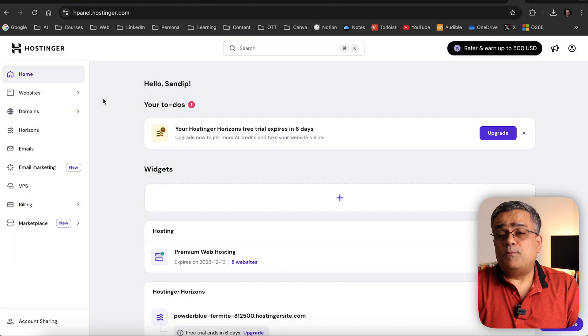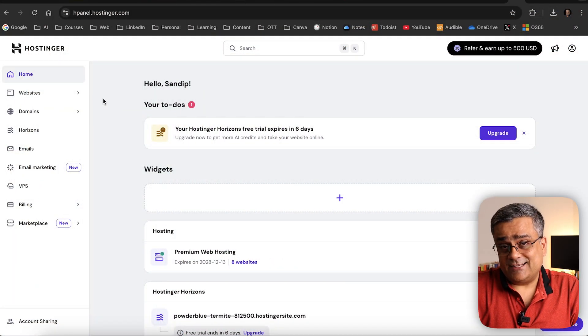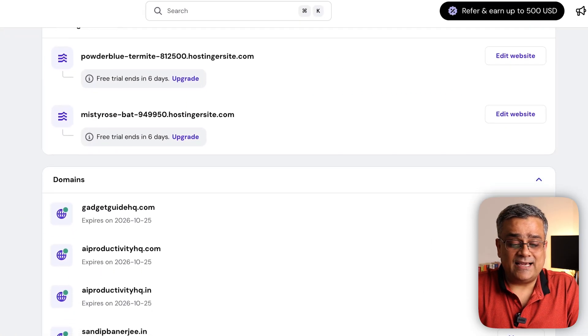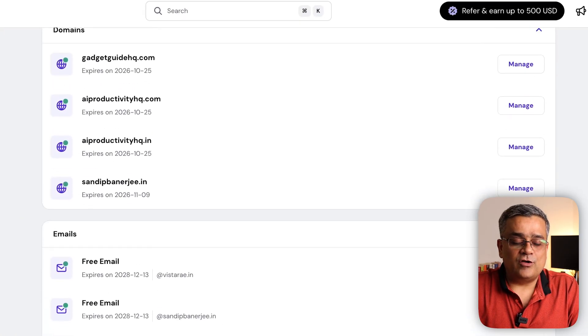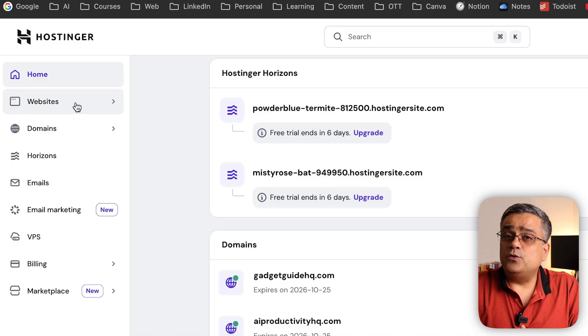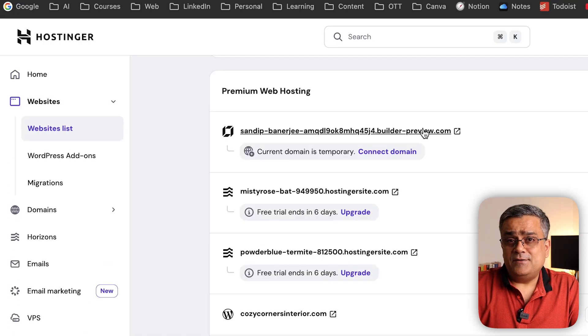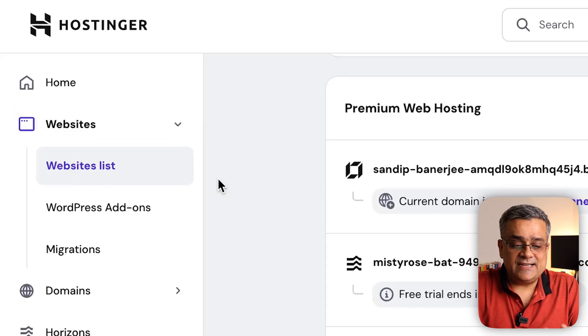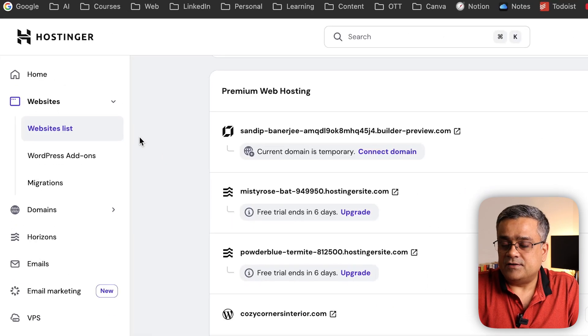Let me open my console and show you the next step to build a website using AI. Currently I'm in my Hostinger console — I also use Hostinger for my web hosting — and you can see I have multiple different things already configured here. If I come to 'Websites', I can see all my websites listed there.